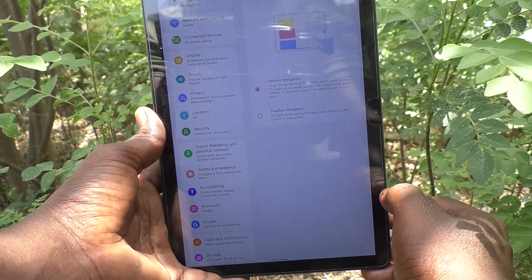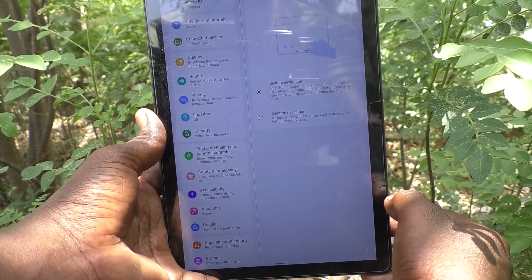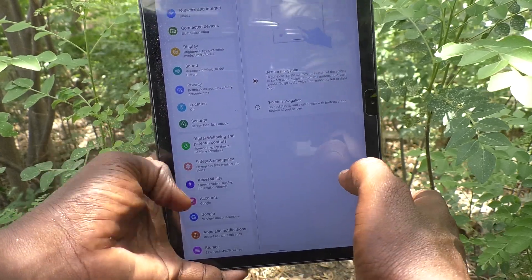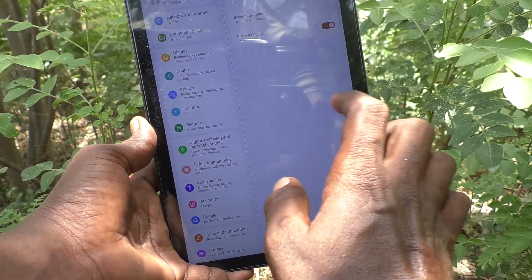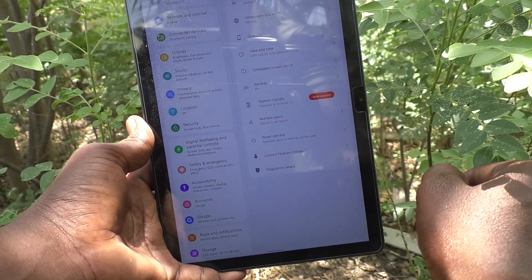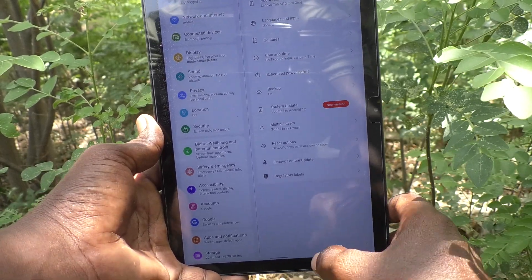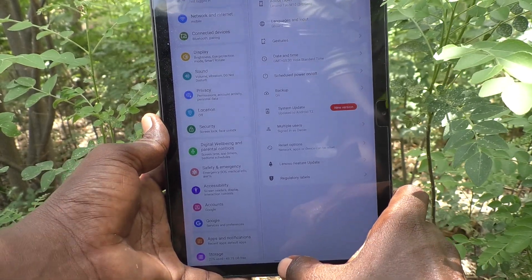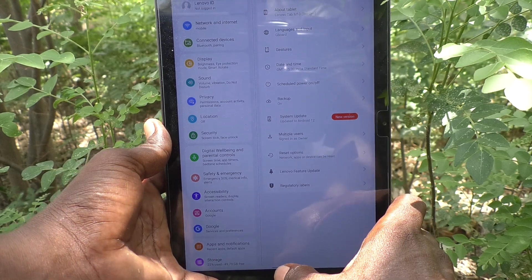To go back, just swipe from the right side or left side. Swipe from the right side or left side to go back.